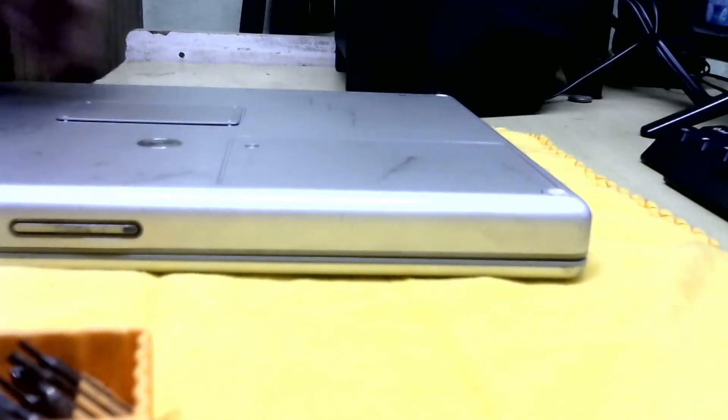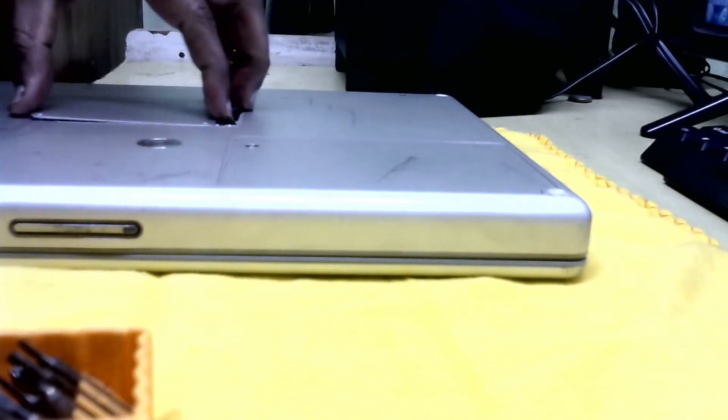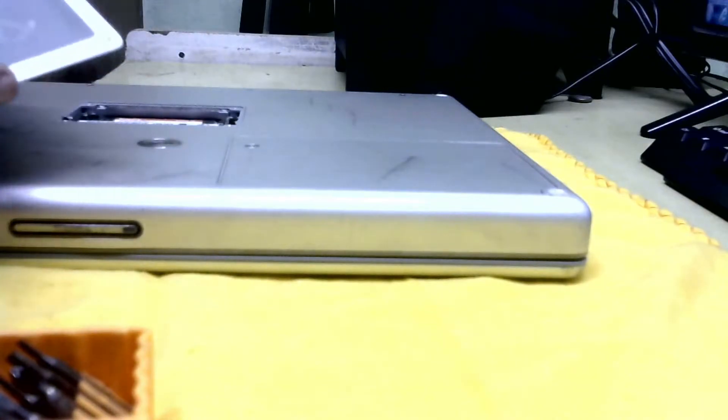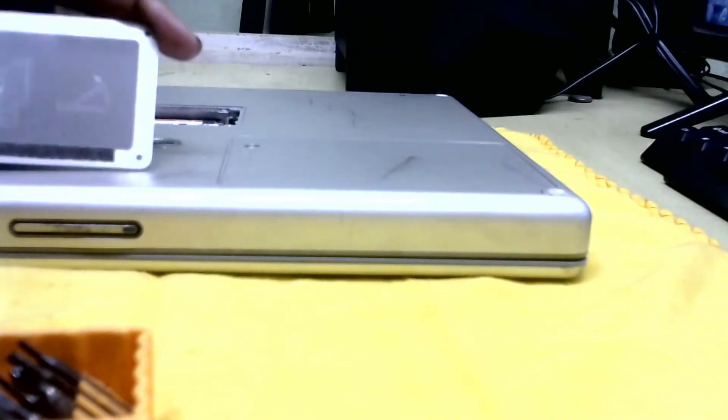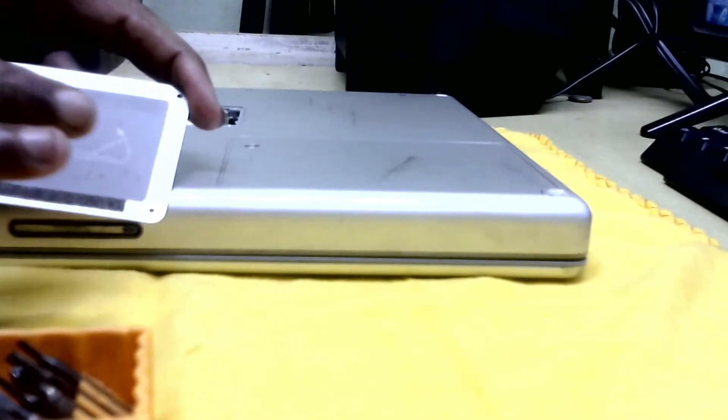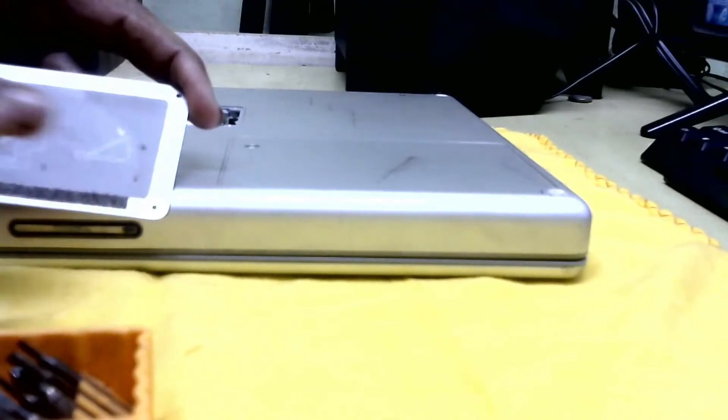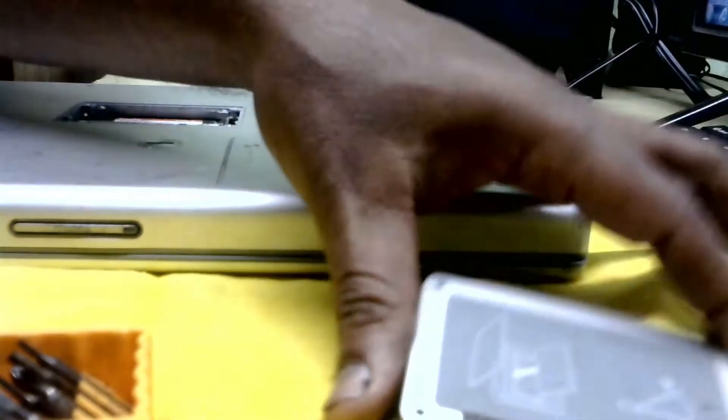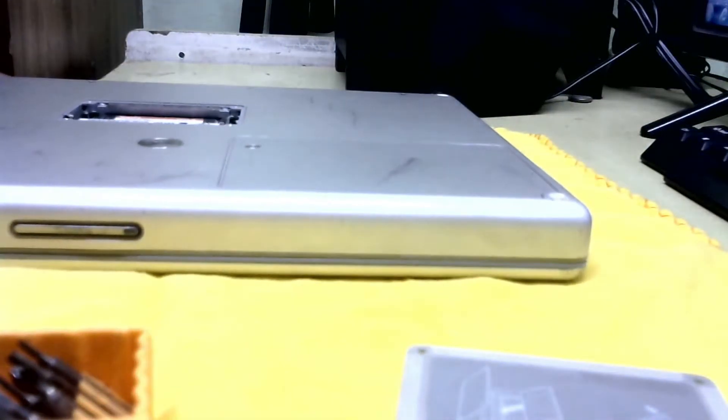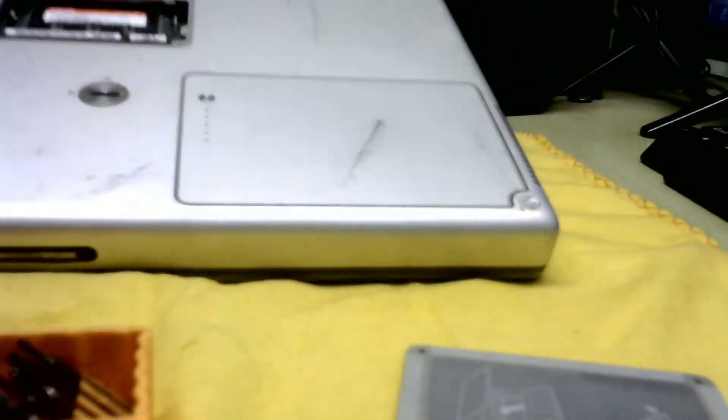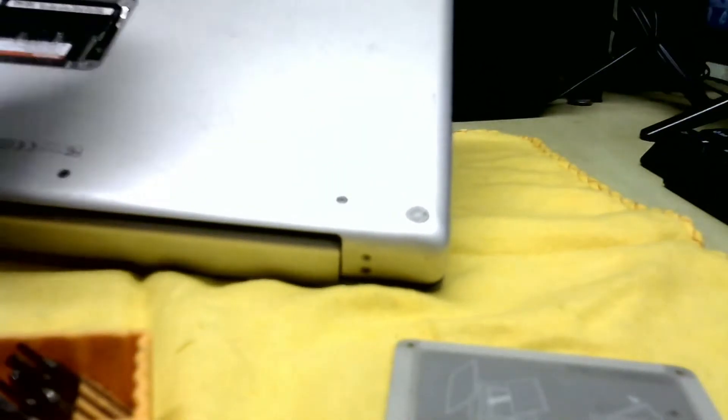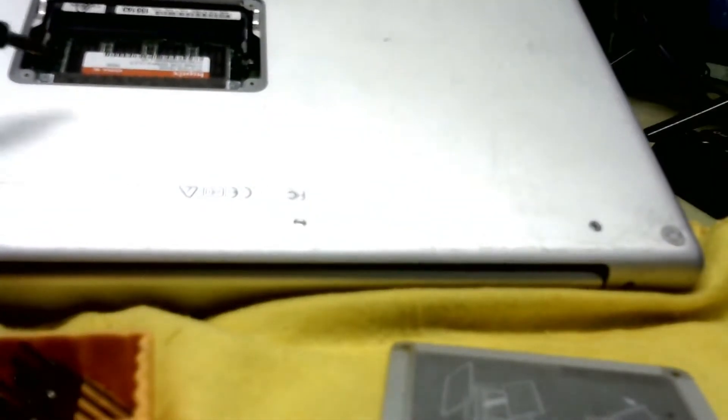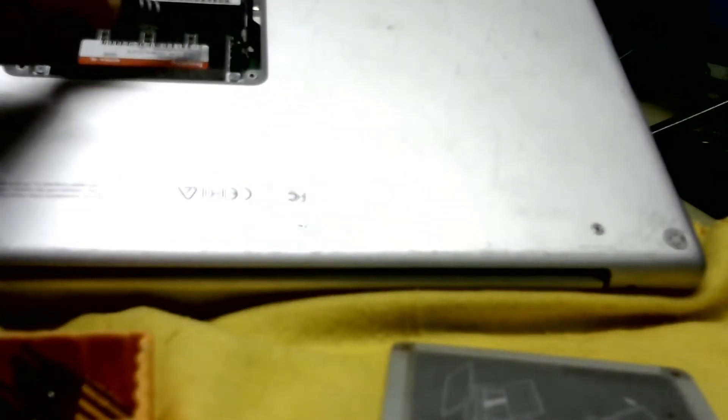After that, you lift this plate gently. This is the RAM top cover. This insulated cloth is there, some insulated rubber cloth is there. Now I will show you RAM. This is the RAM, this slot, another extra slot also available in this laptop.